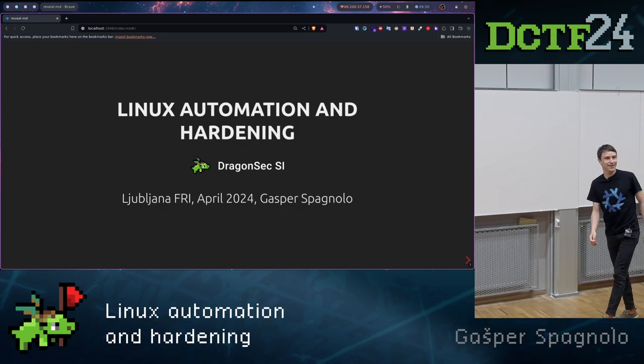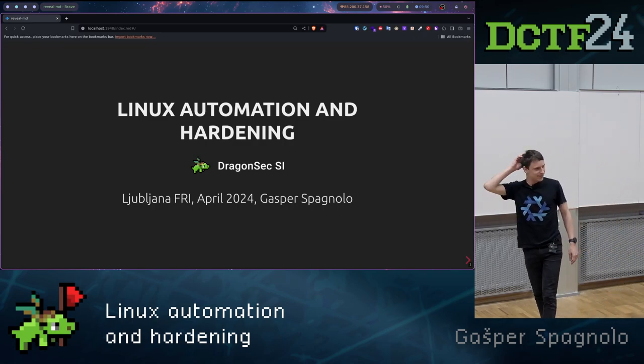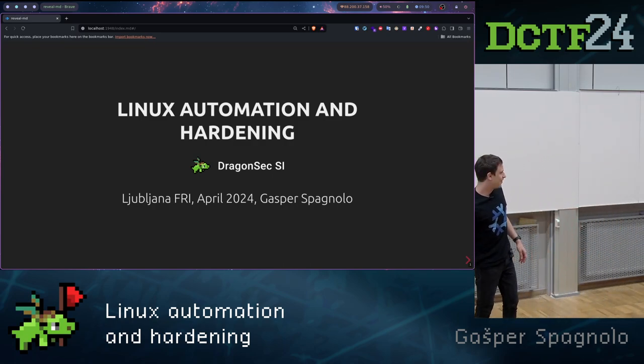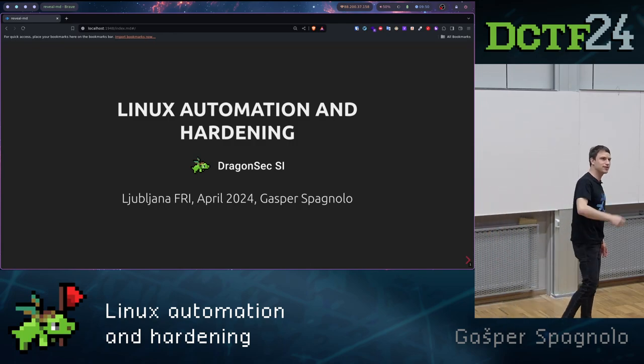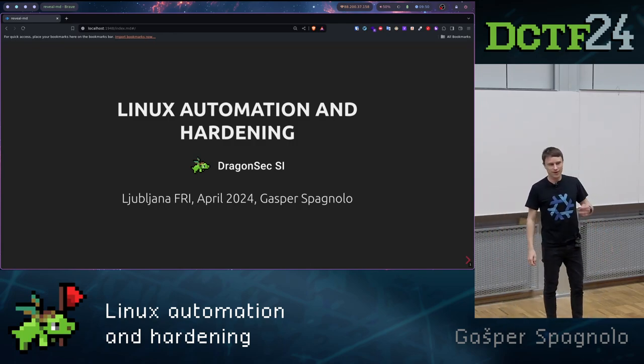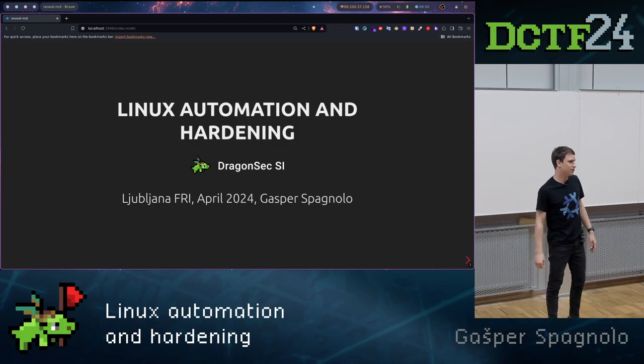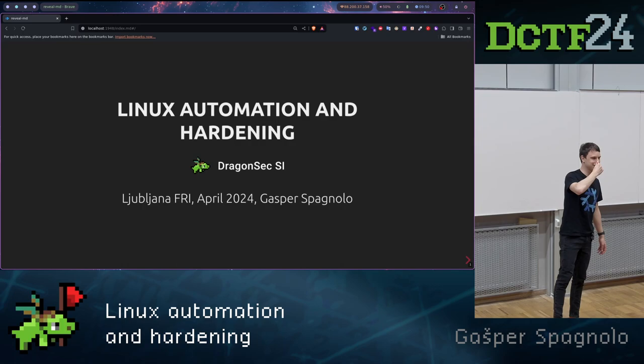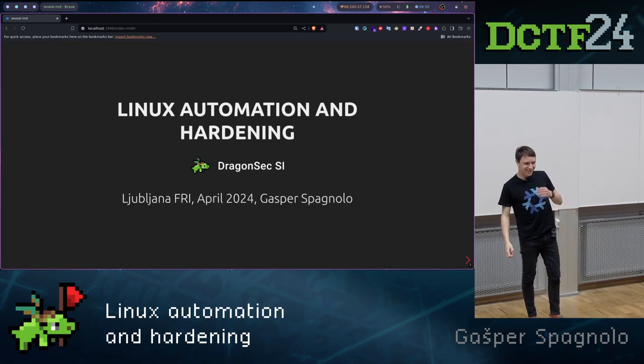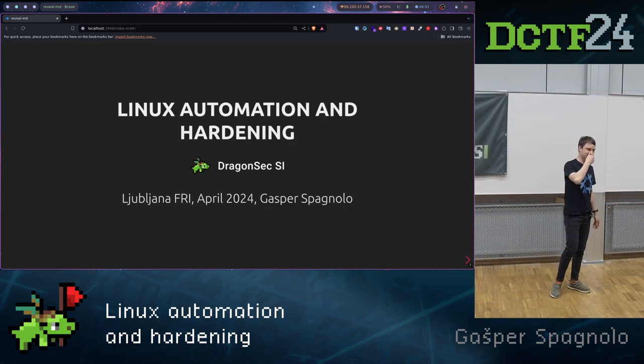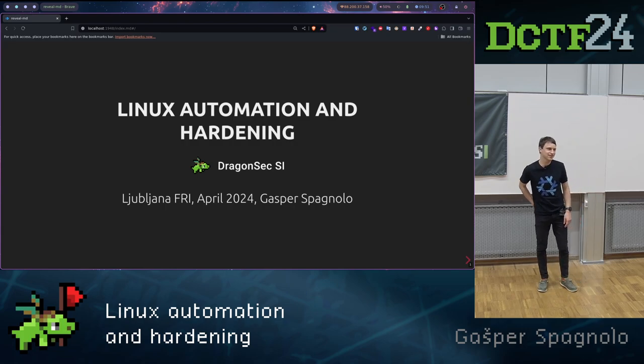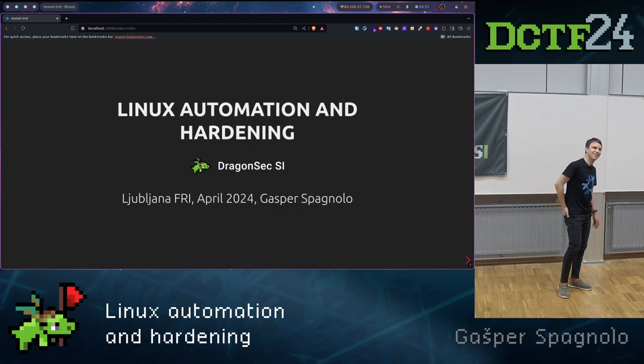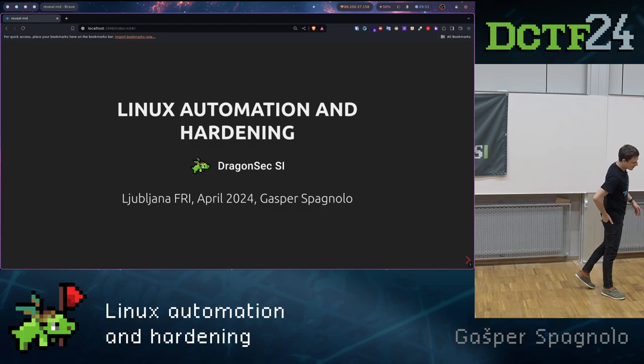Okay, hello everybody. Welcome to the conference. I'm Gaspar Spagnolo, here student at UL. Also DragonSec member. We, with the boys and few girls, are basically hacking almost every weekend, meeting up on Discord or maybe on the faculty every few months or weeks, depends on the period of year.